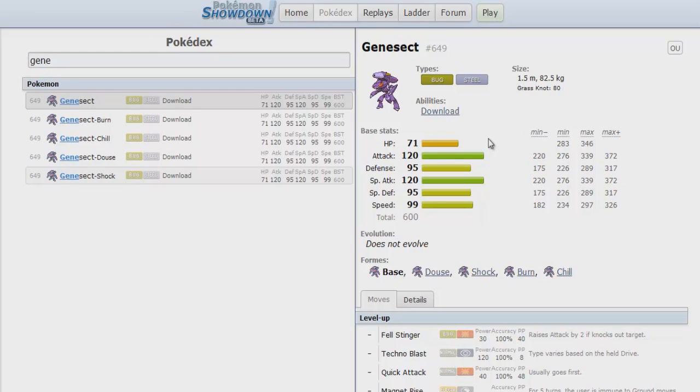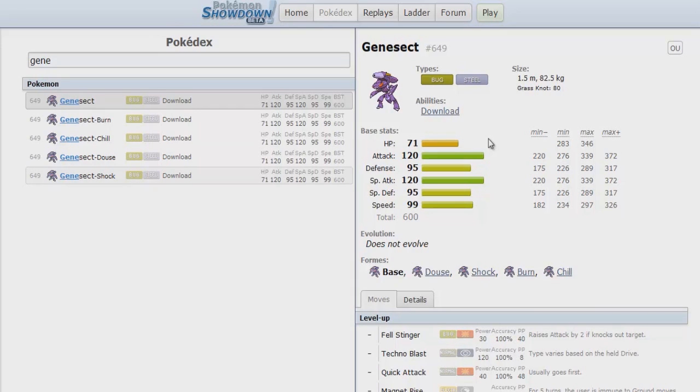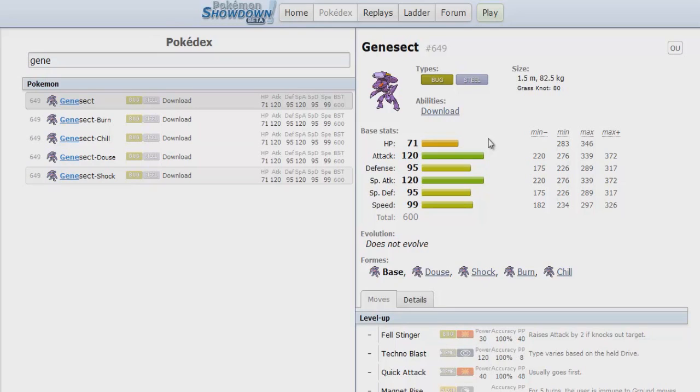You can go Life Orb Rock Polish. You can have Expert Belt to bluff the choice item. You can run a physical set with Choice Band or you can go Shift Gear. You have so many different options to run with Genesect. Certainly some bulky fairy types could be used to deal with the standard Choice Scarf set, like Florges or Sylveon. But then if you think you can always deal with it, wait till you're switching to a Choice Banded Iron Head and you get one-shot. Not a counter, not by a long shot.